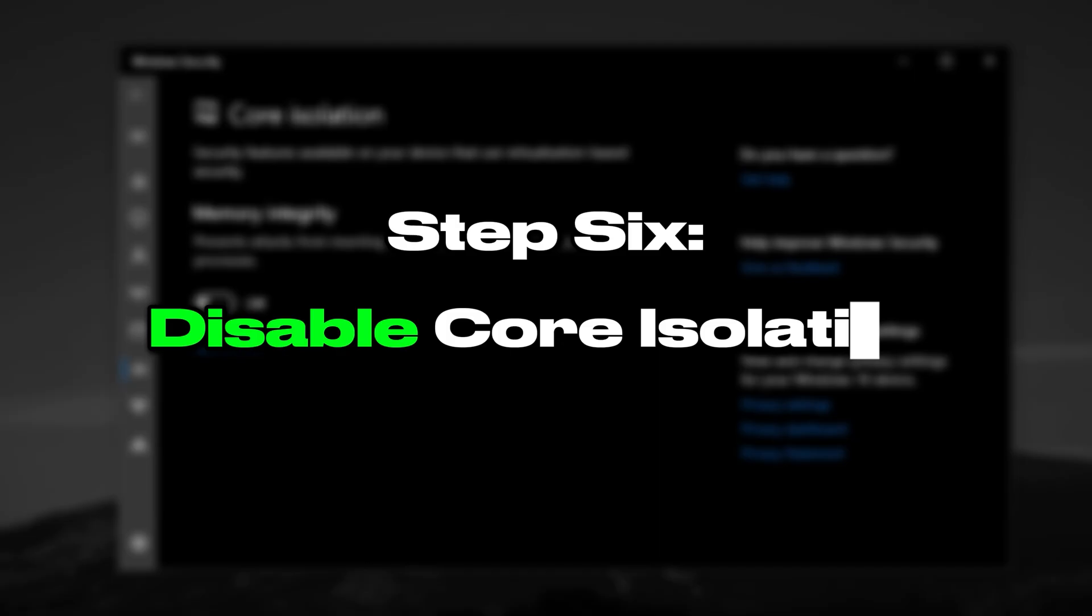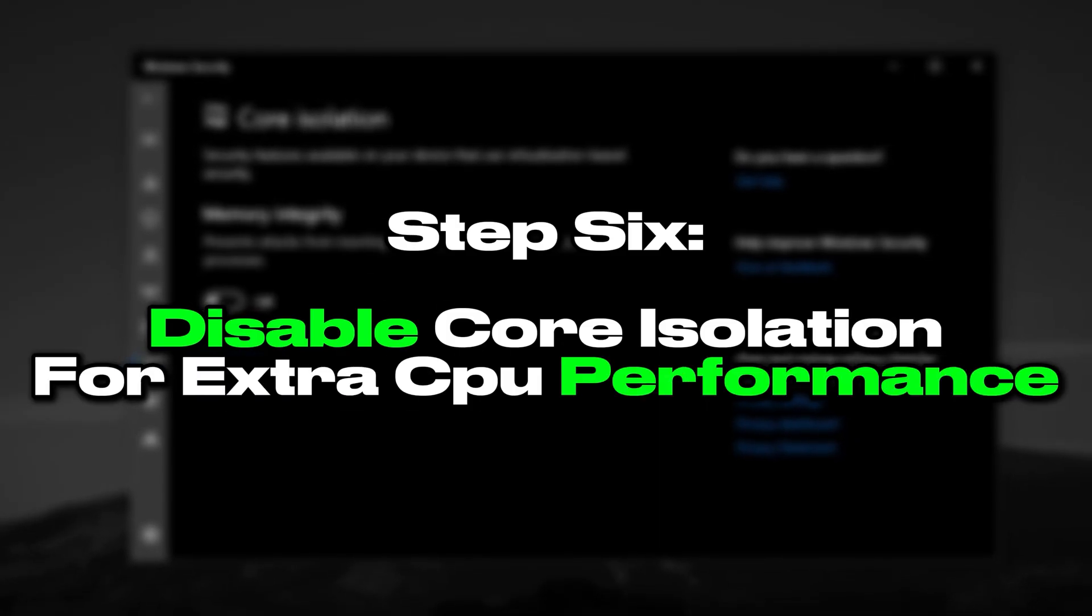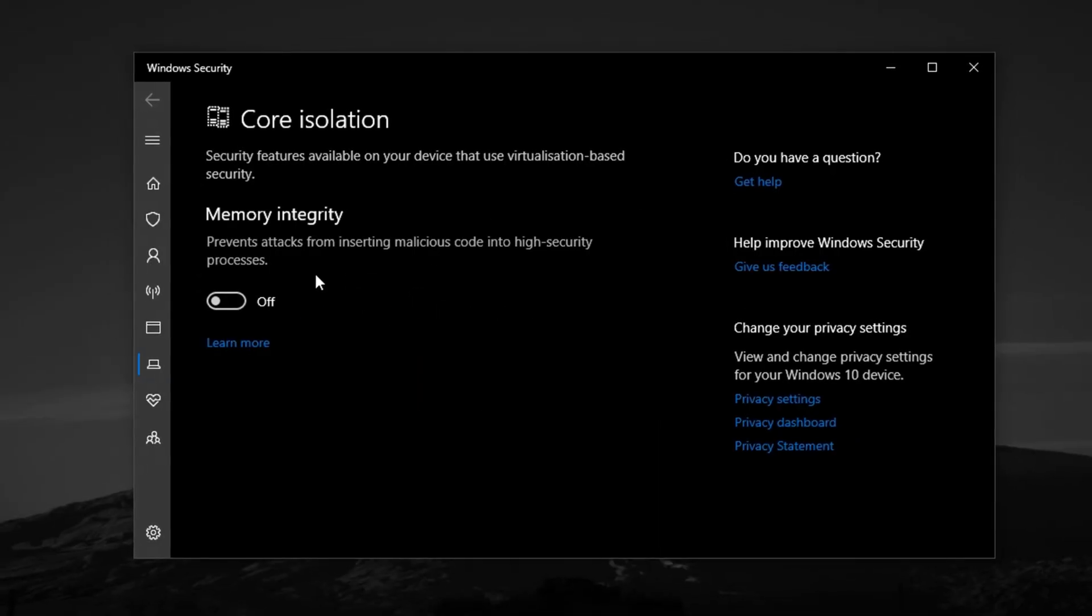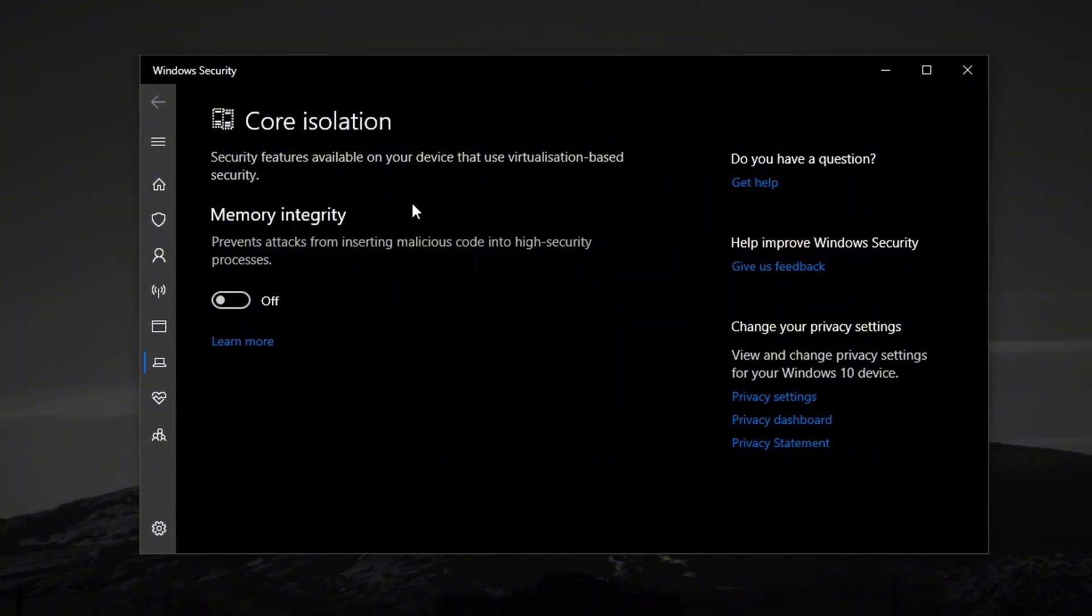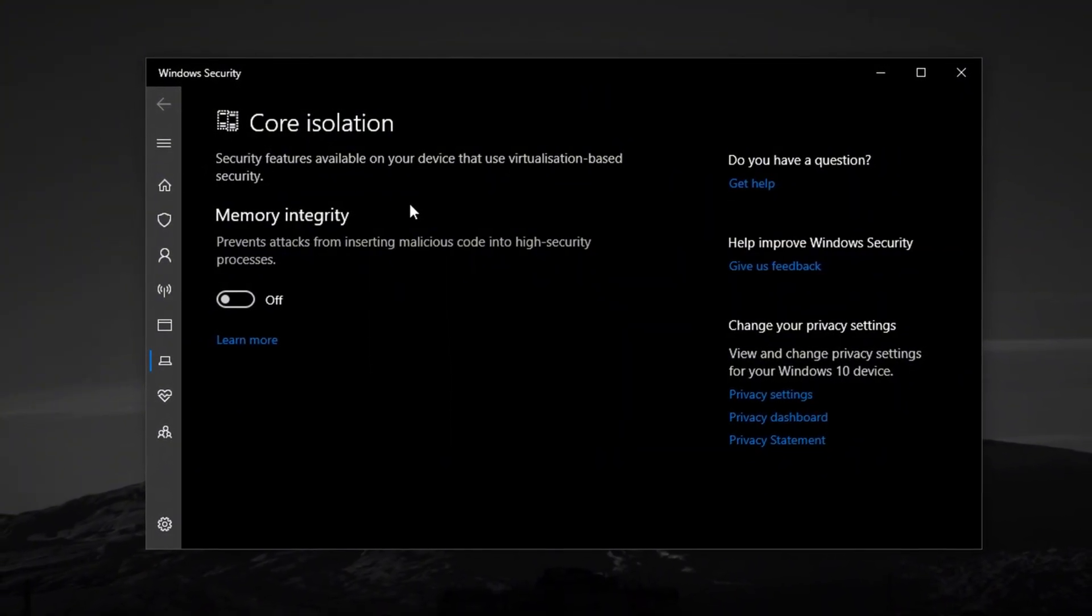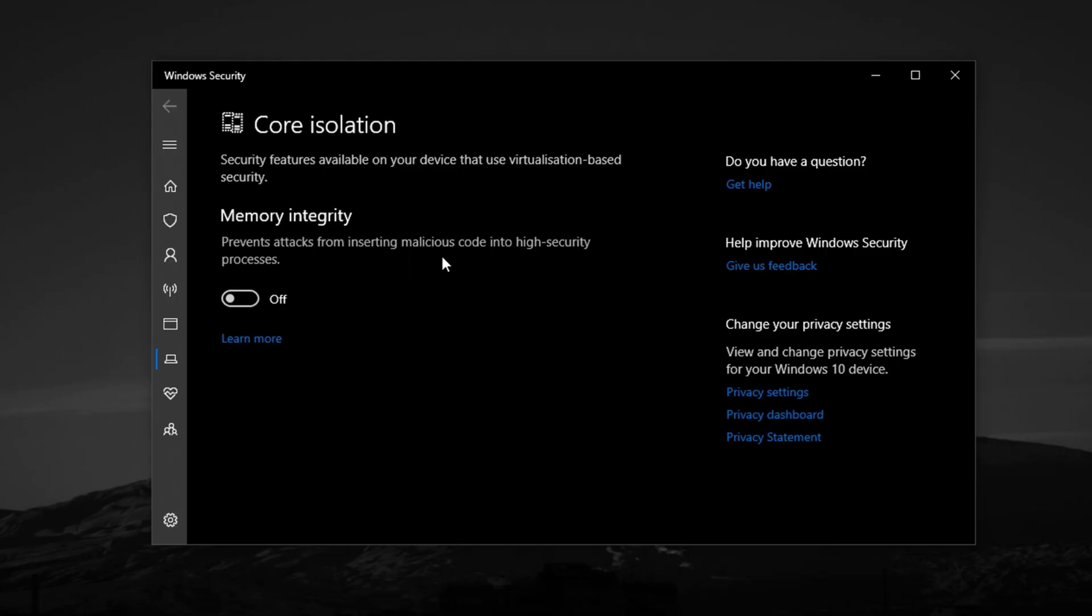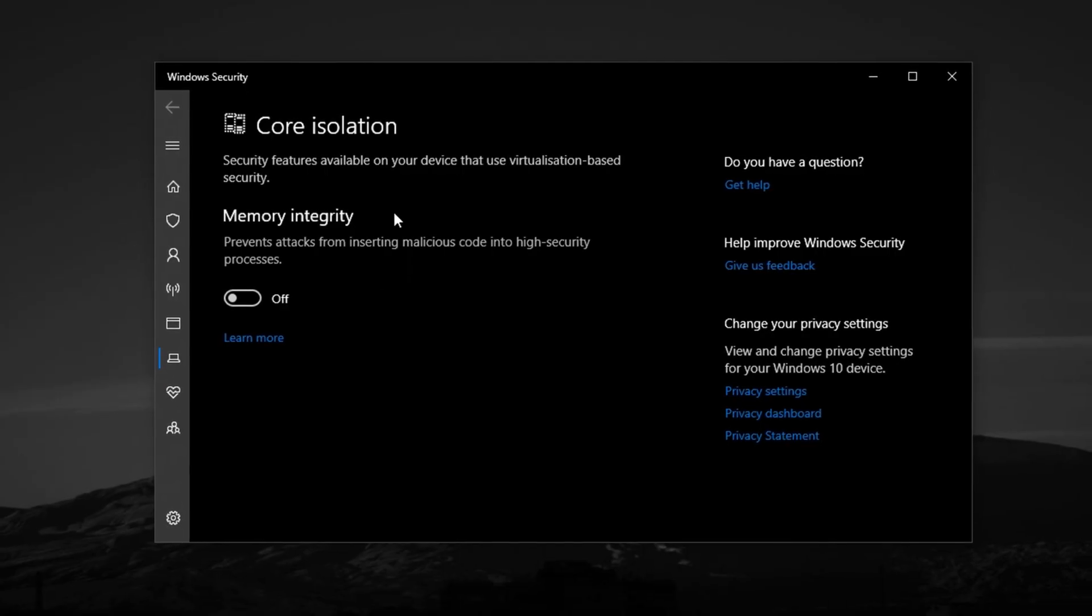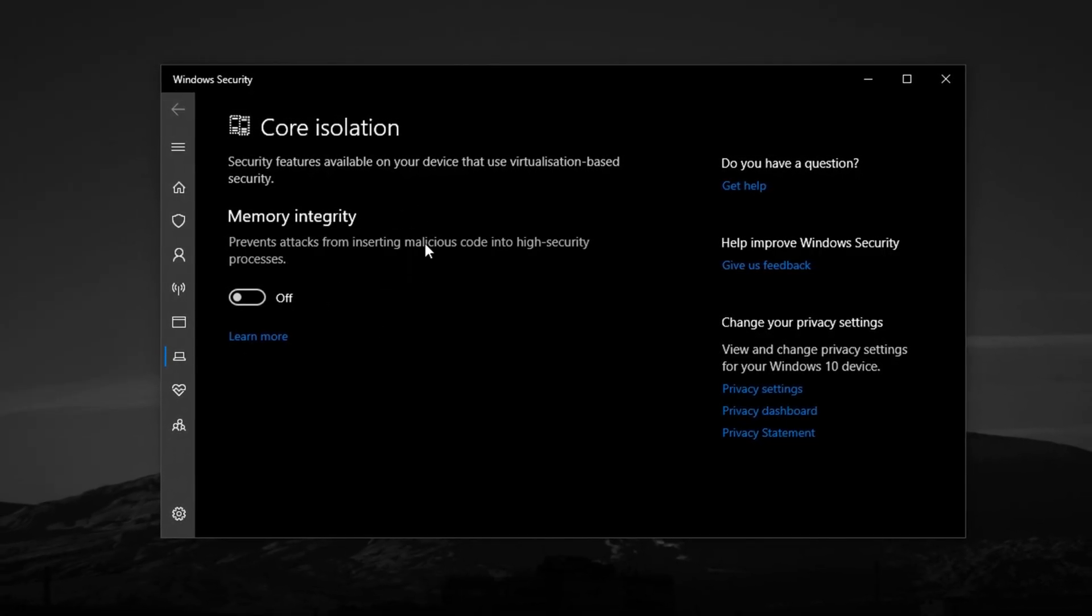Step 6: Disable core isolation for extra CPU performance. Another useful tweak to boost CPU performance, especially on mid-range or older systems, is disabling a Windows security feature called core isolation.